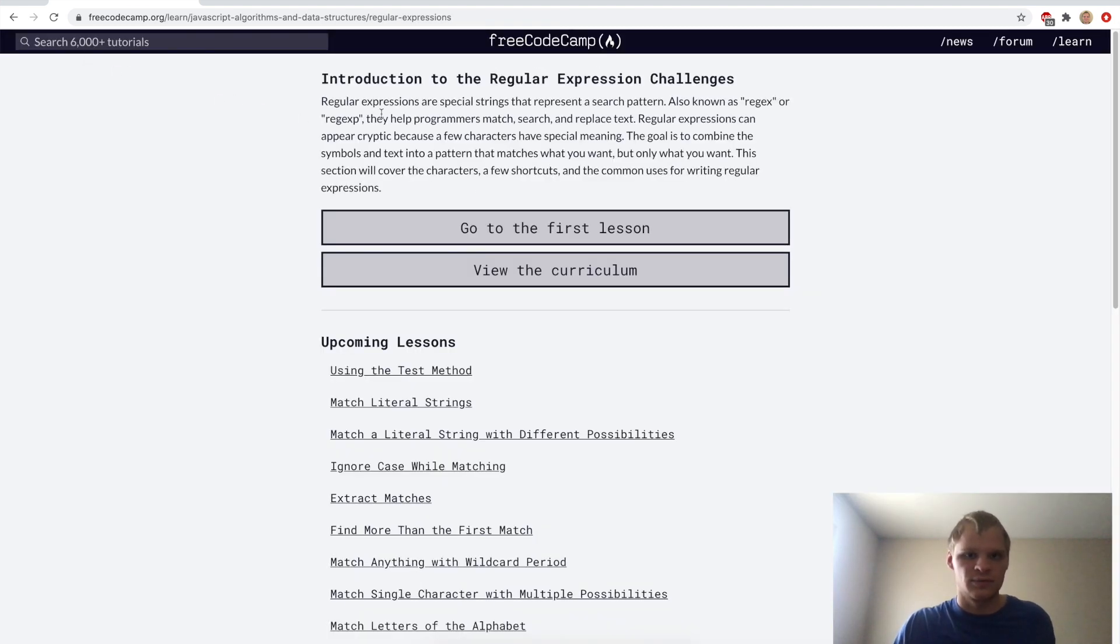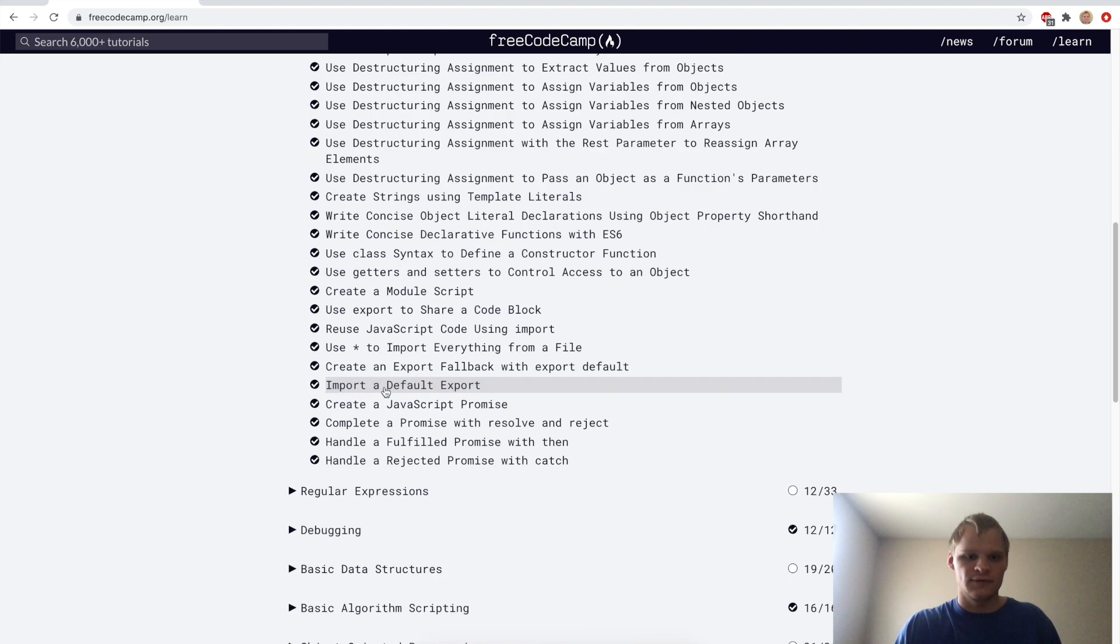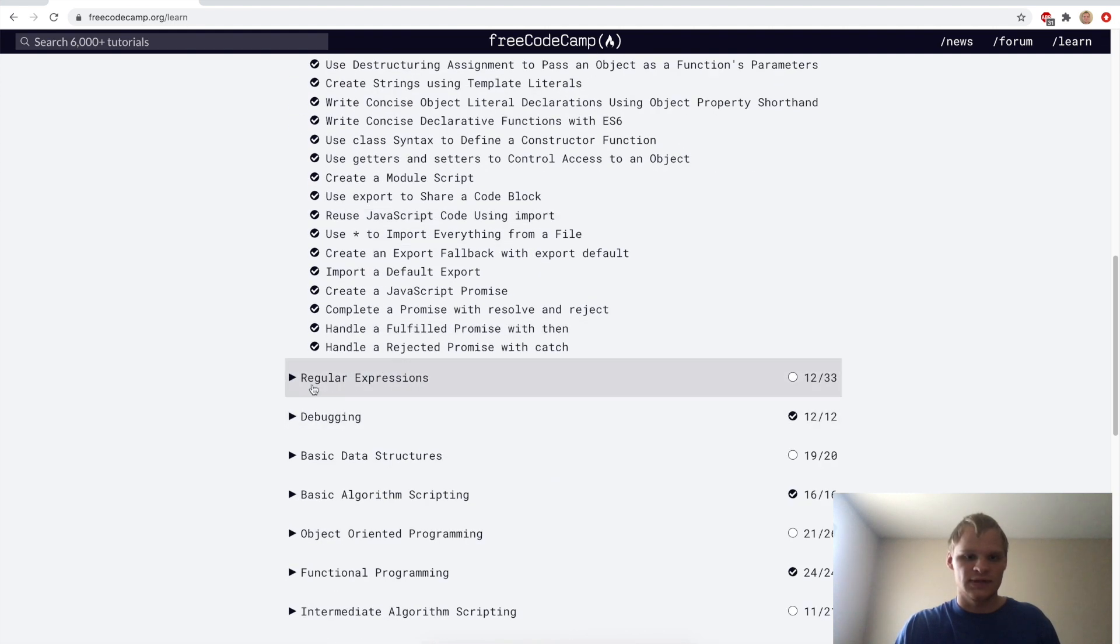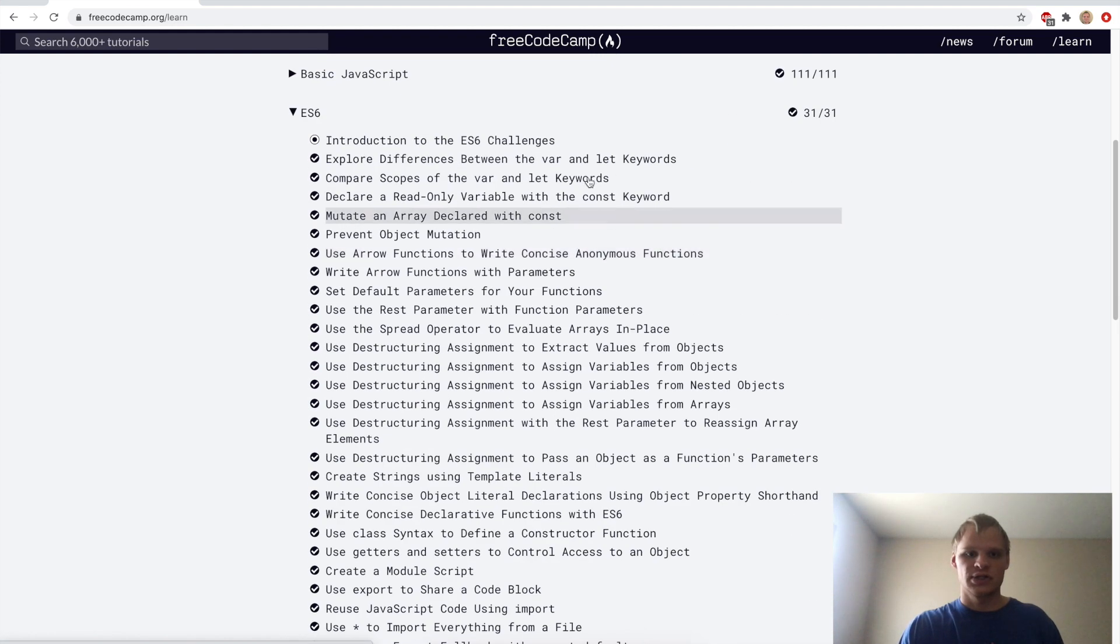So there we go, we successfully completed ES6 challenges. We completed all of these. Next up, we're going to go into regular expressions and that should be pretty fun as well. Thanks for watching and I'll see you next time. Bye.